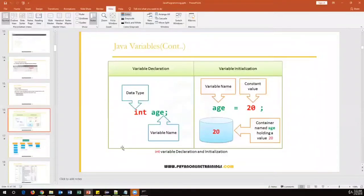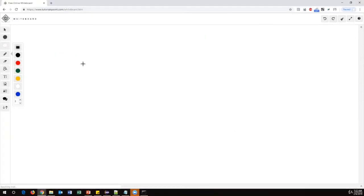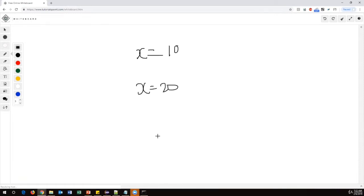A Java variable is a container which can hold a value. For example, in mathematics you see x = 10. Here x is a variable which can hold some data. When I say x = 10, the current value of x is 10. Later if I want to change it, I can say x = 20, and now the value of x is 20. The value 10 is gone — we can change the value of a variable every time, that is why we call it a variable.